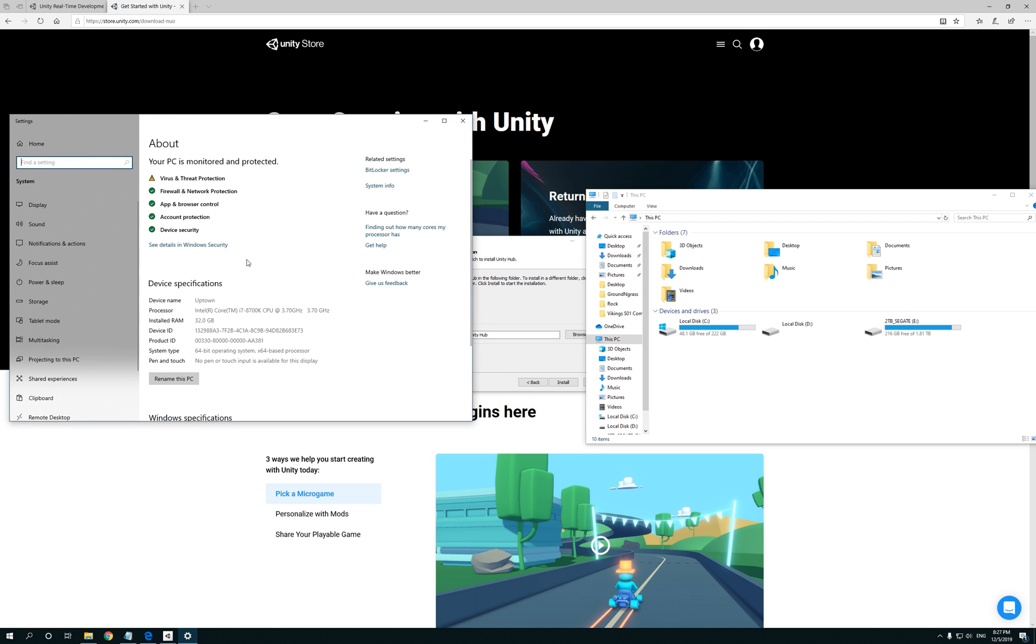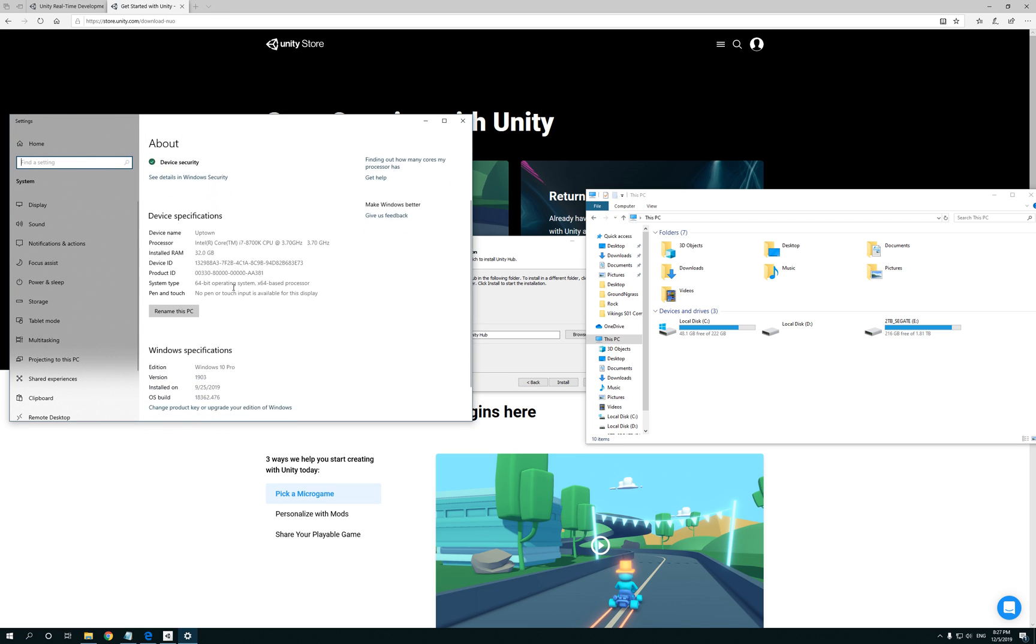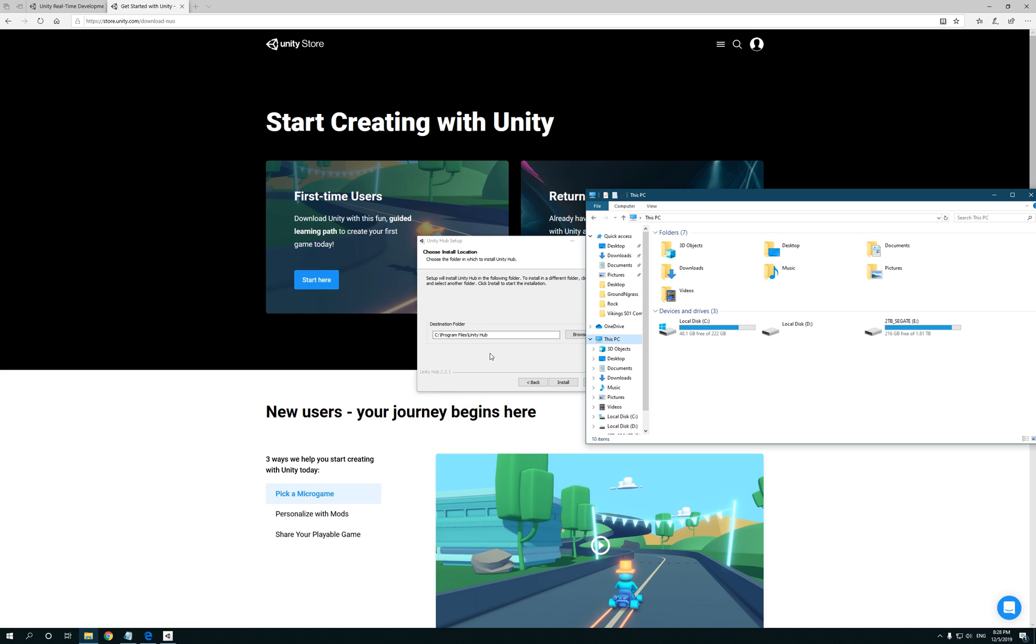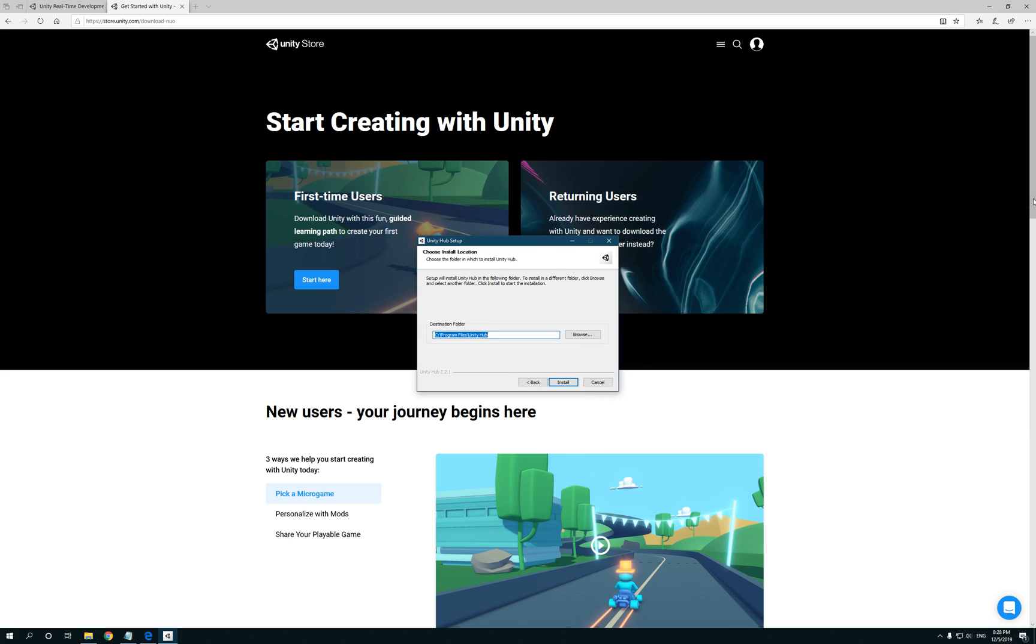And another thing I'll do for you guys is show you my system specs, what version of Windows I'm using, which is version 1903 Windows 10 Pro. This is the OS build. That's my CPU, that's how much RAM I have, 32 gigs. My PC is more than capable. So now that we got that out of the way, click on Install.